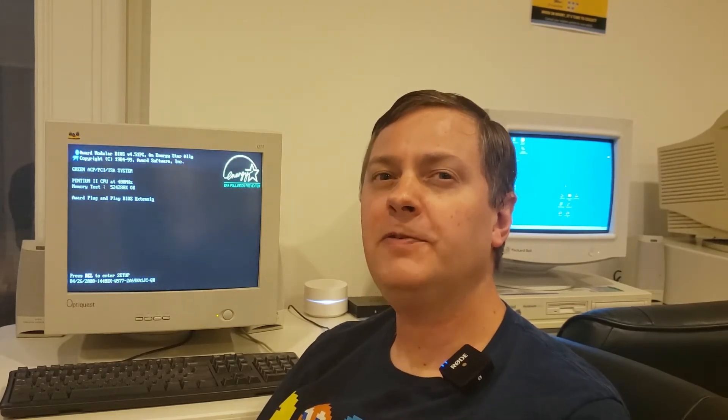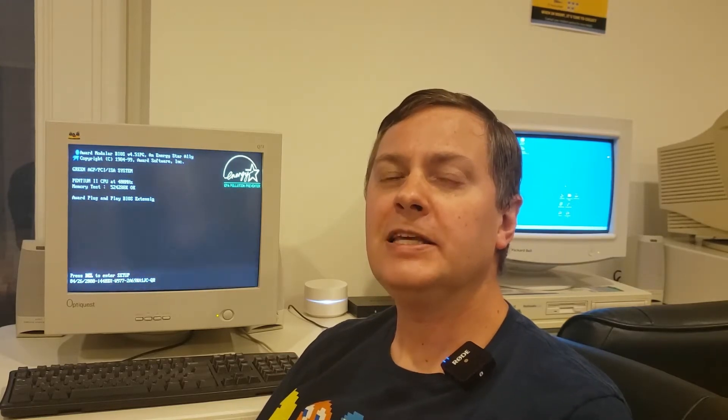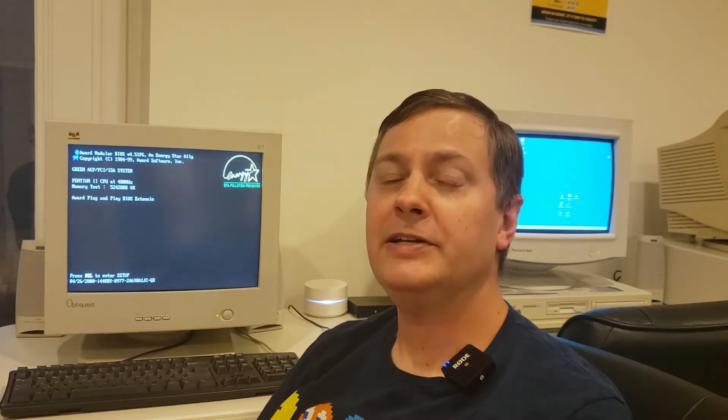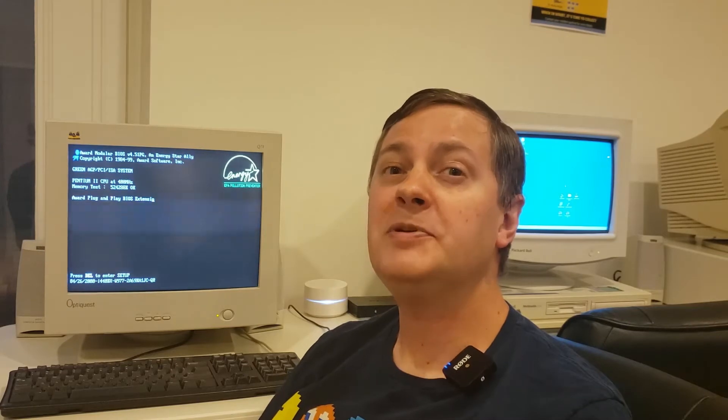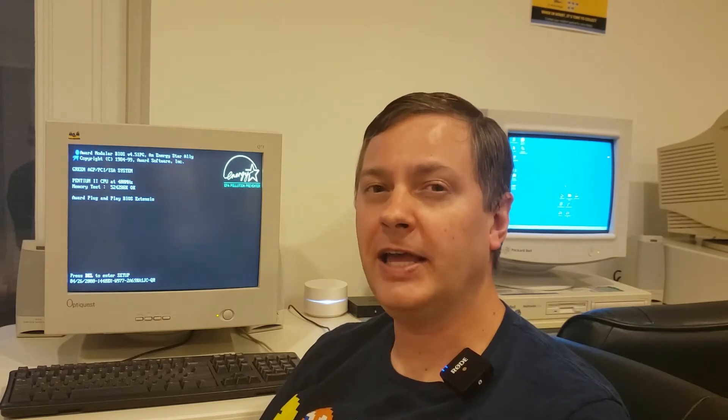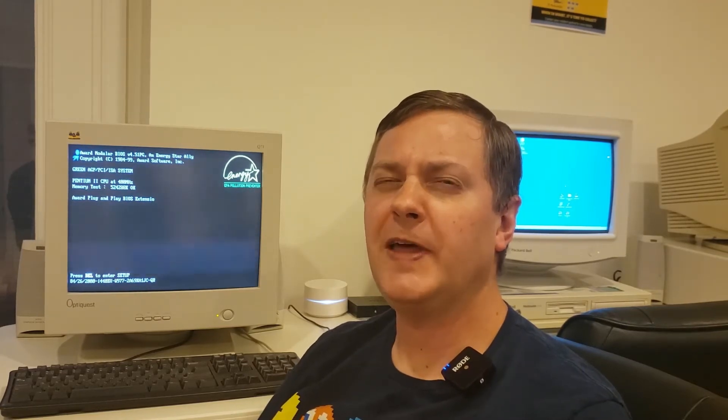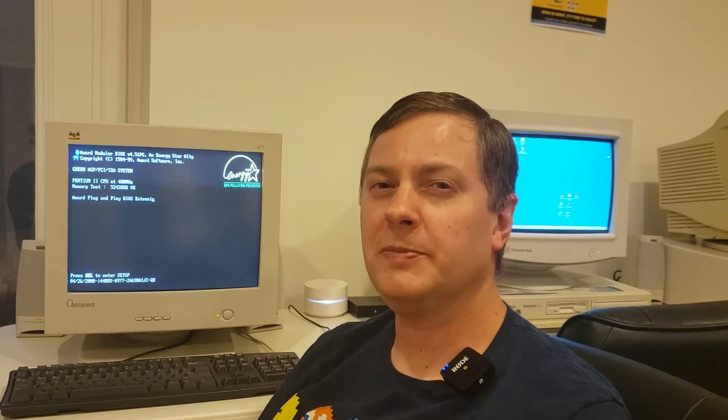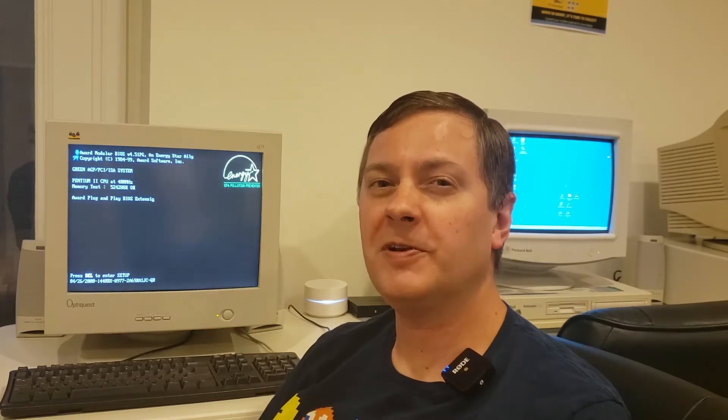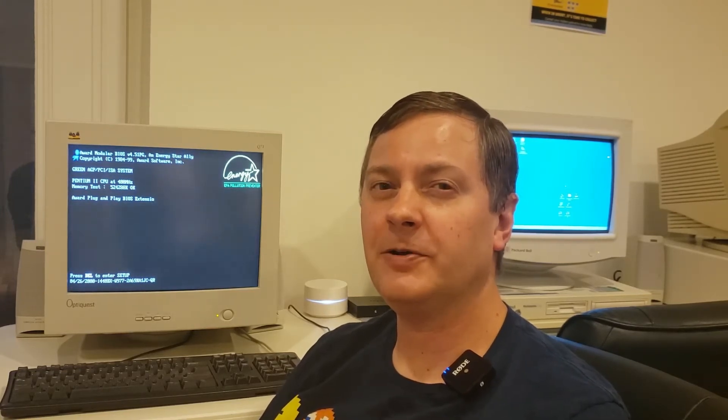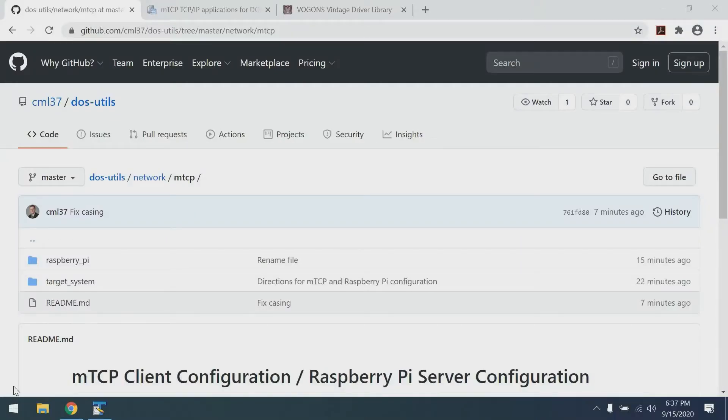First off, let's take a few minutes and let me show you how to configure the Raspberry Pi and the MTCP client that we're going to be using to connect. We're going to do that on my virtual machine. We'll do that first, and then we'll hop on over to the Tandy and get that all configured.